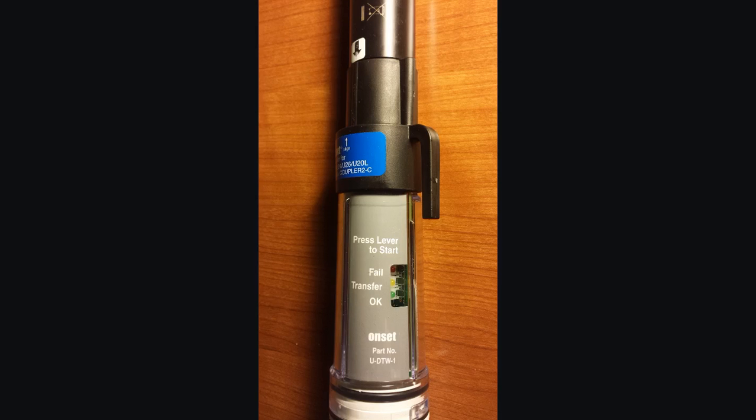Here we see our waterproof shuttle connected to a conductivity logger, and we have the coupler installed. I'm going to grab a hold of this thing and activate the shuttle to offload the data from the device. You'll see the LEDs flash, the yellow transfer light will flash. Notice the frequency of that flash.